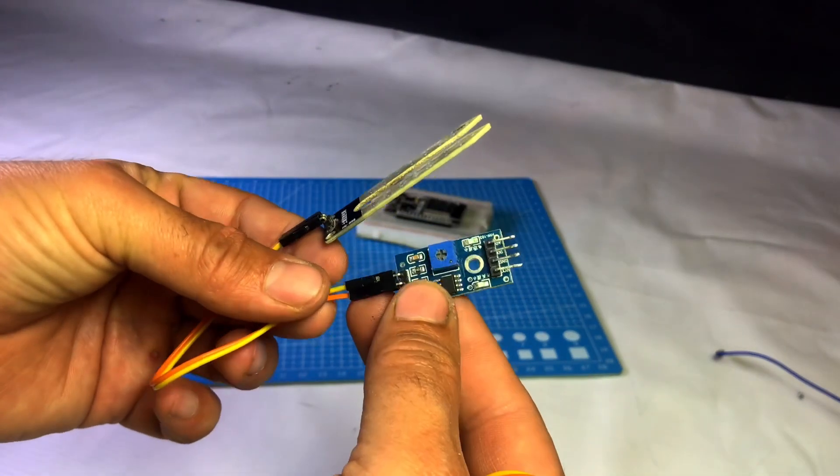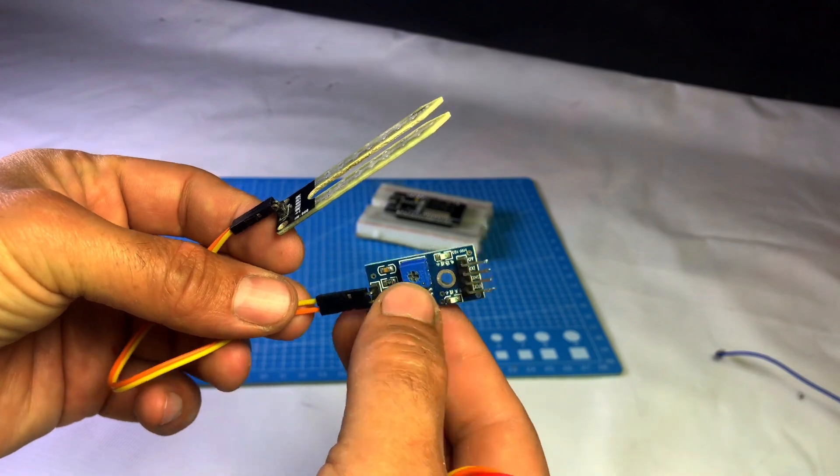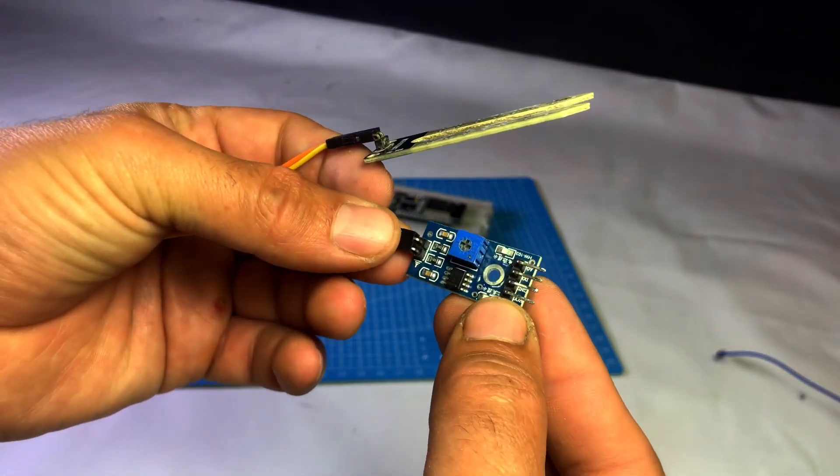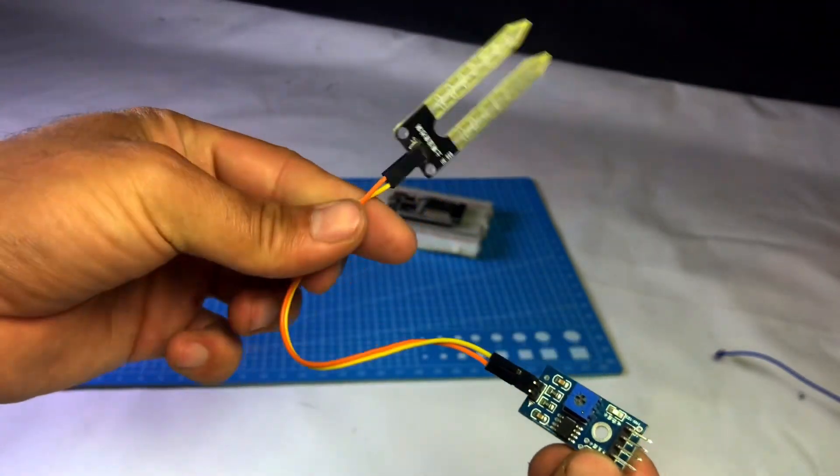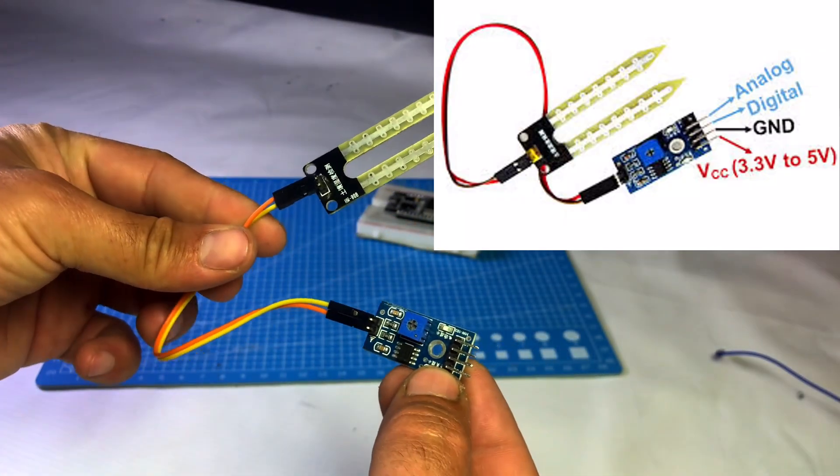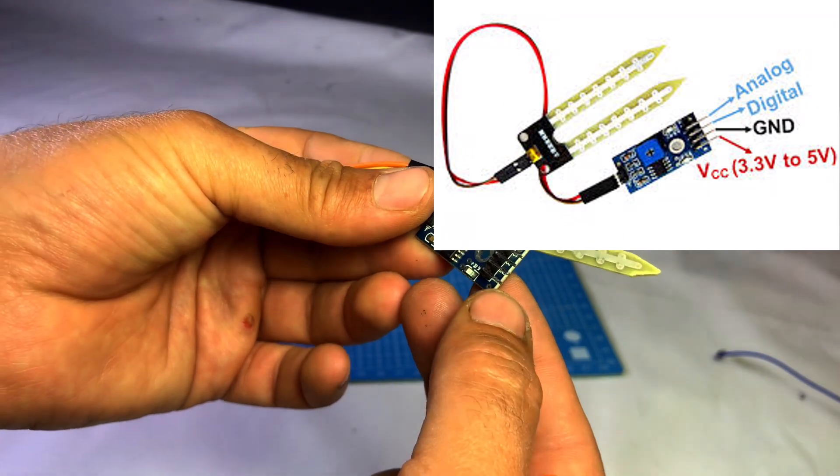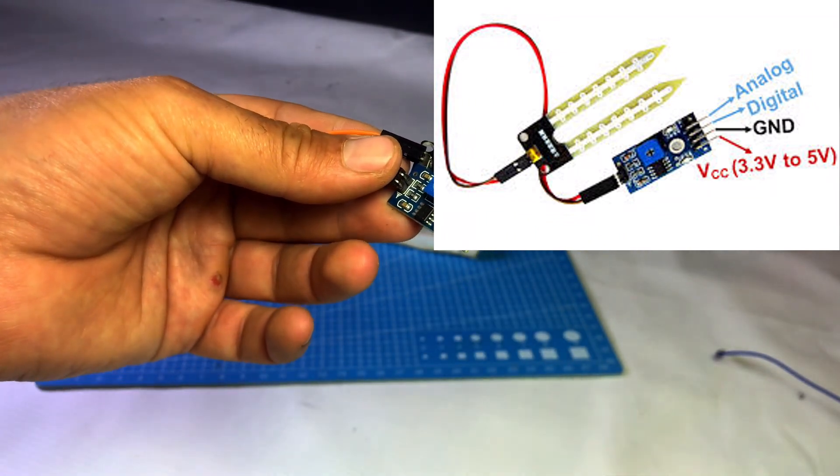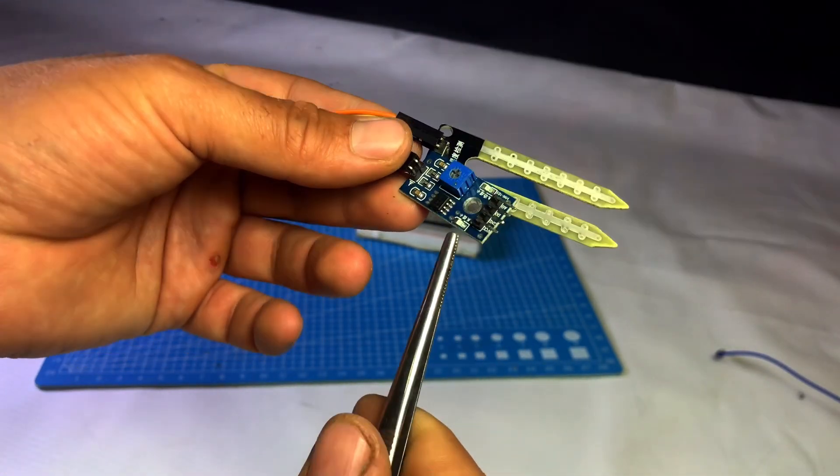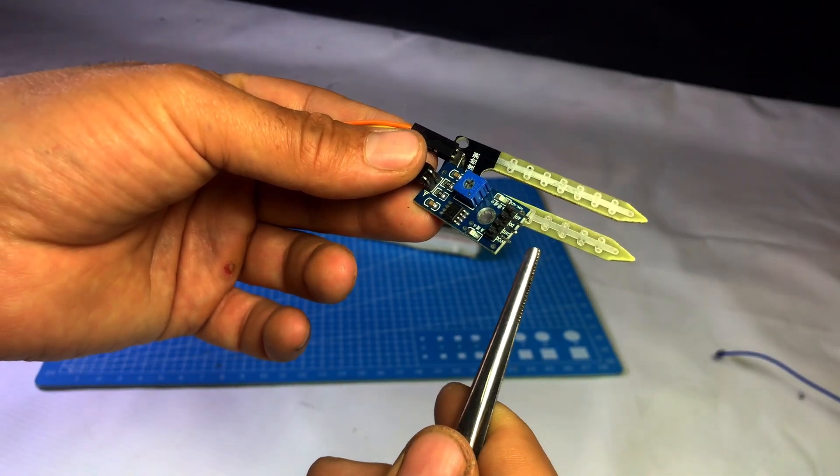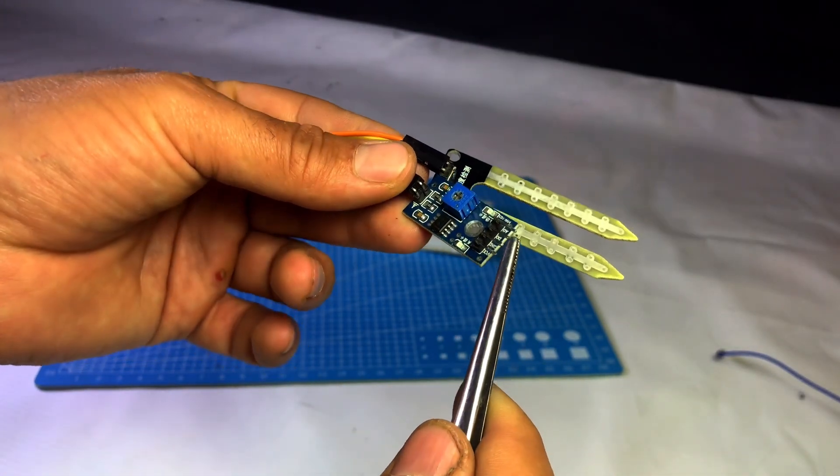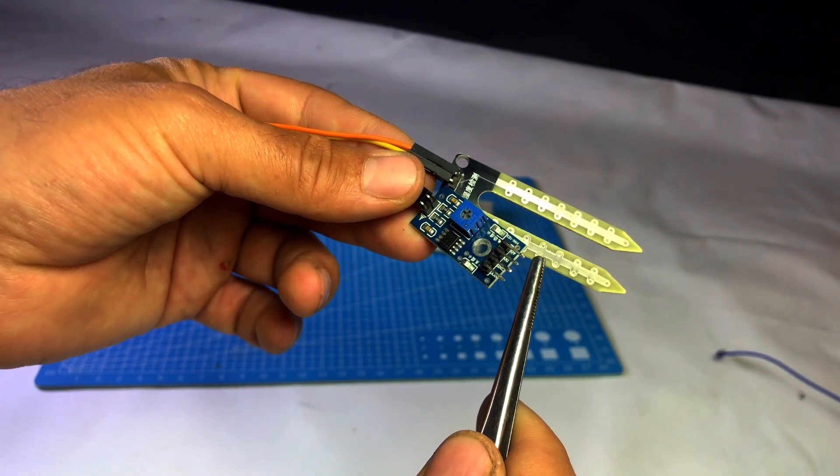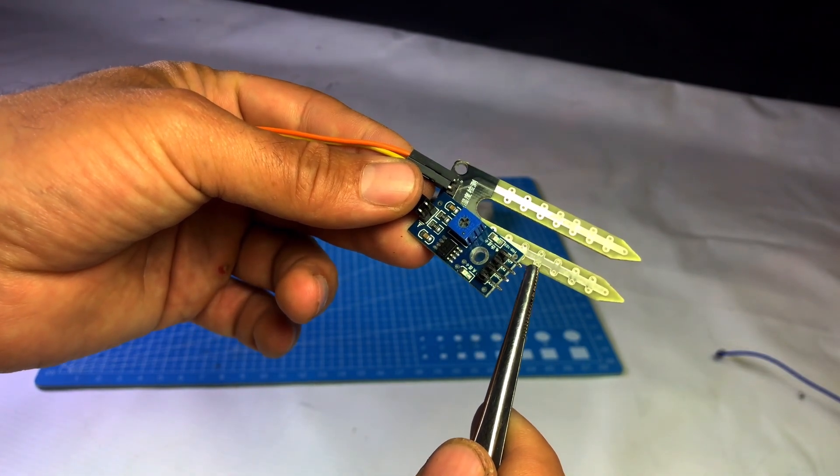Let's check the soil sensor's pinout. It has a total of four pins: VCC, GND, DO, and AO. DO means digital output and AO means analog output. Out of these, we will use only three pins: VCC, GND, and AO.